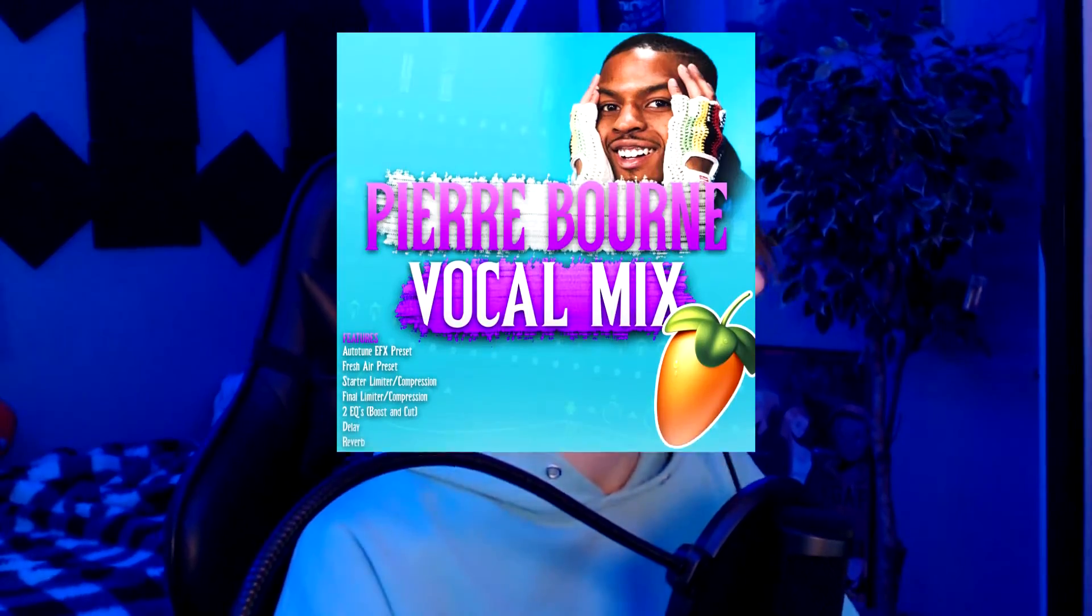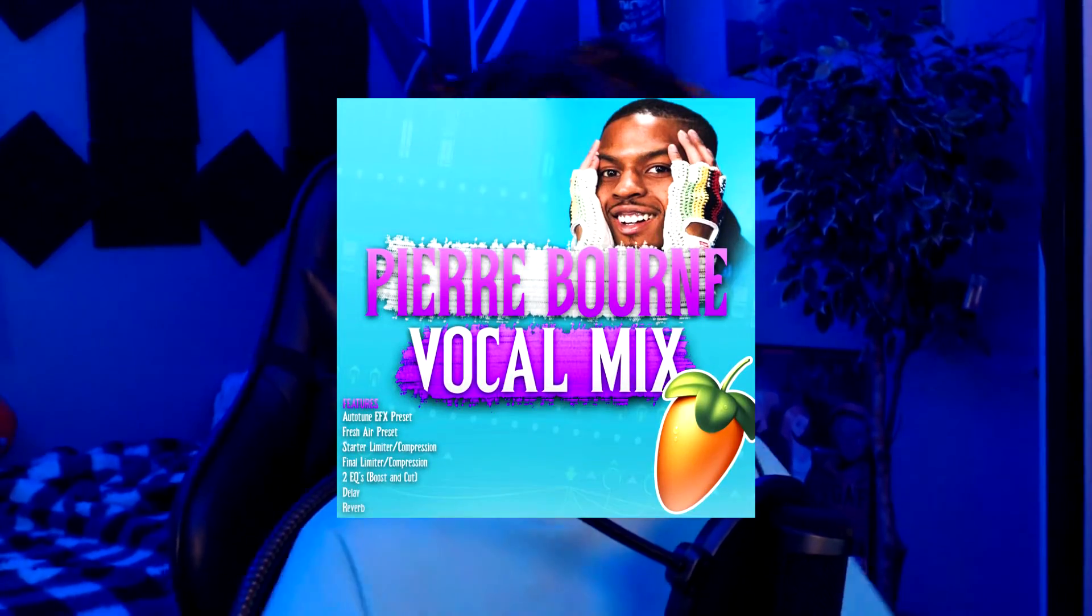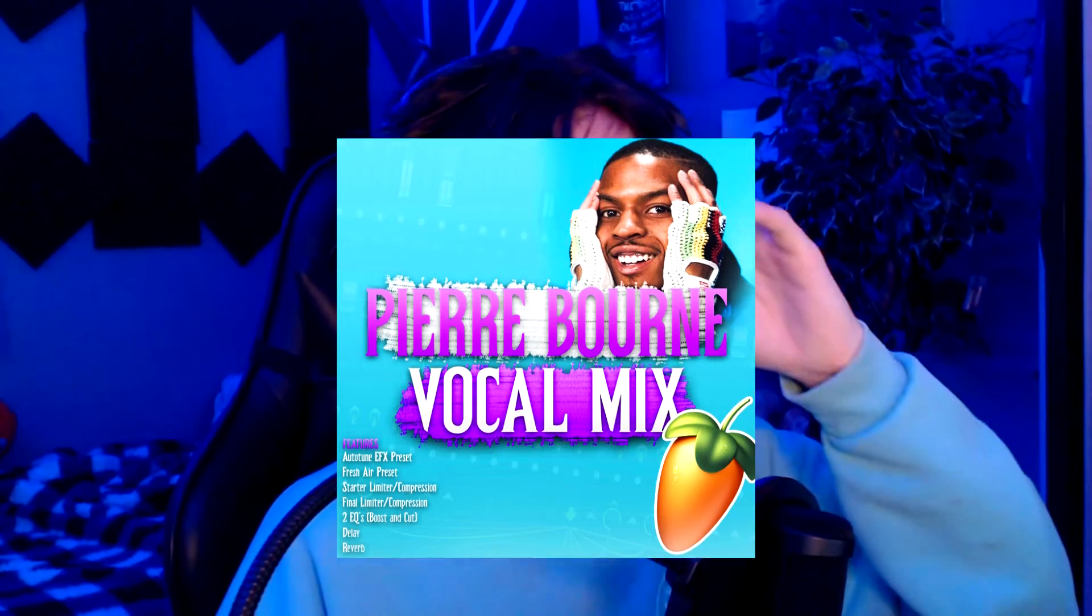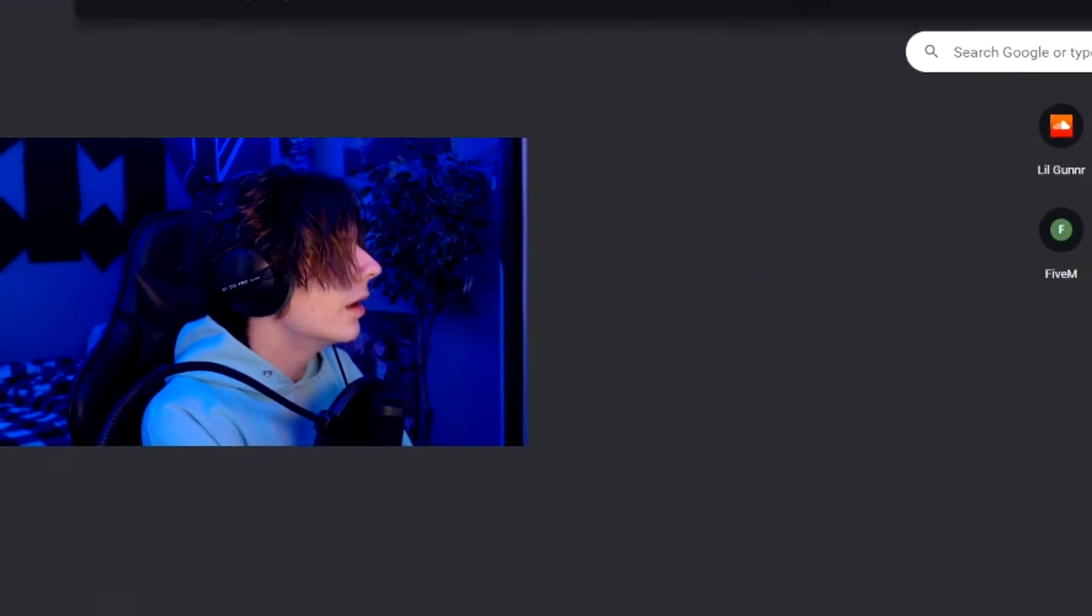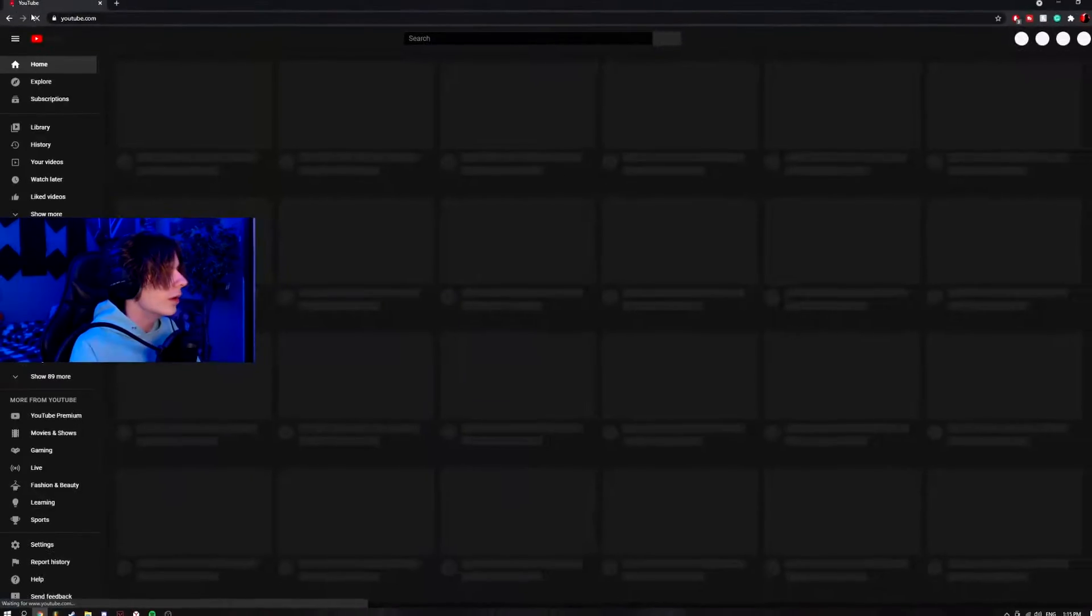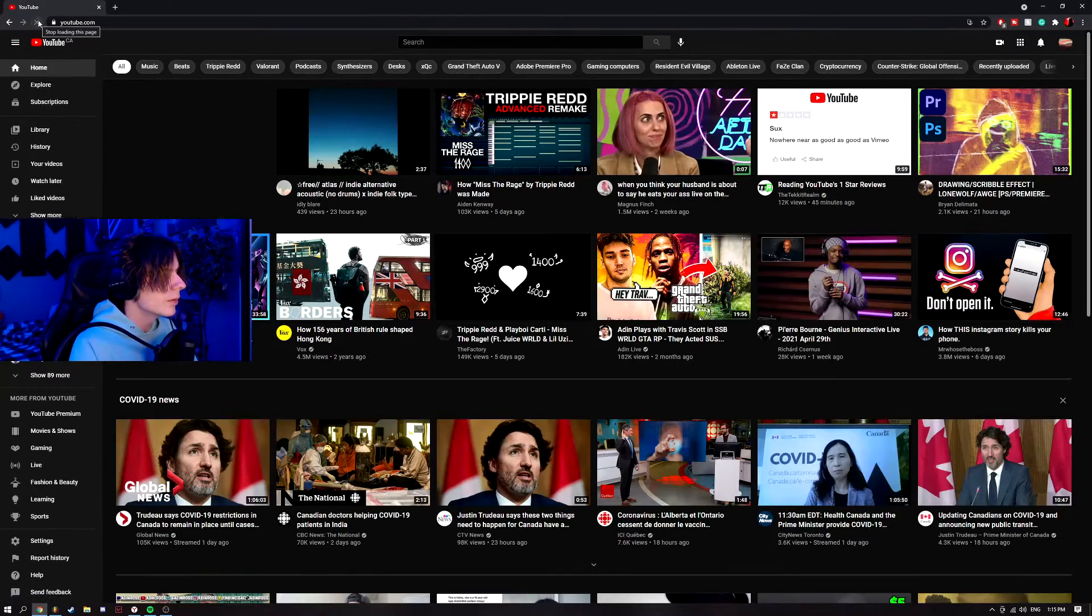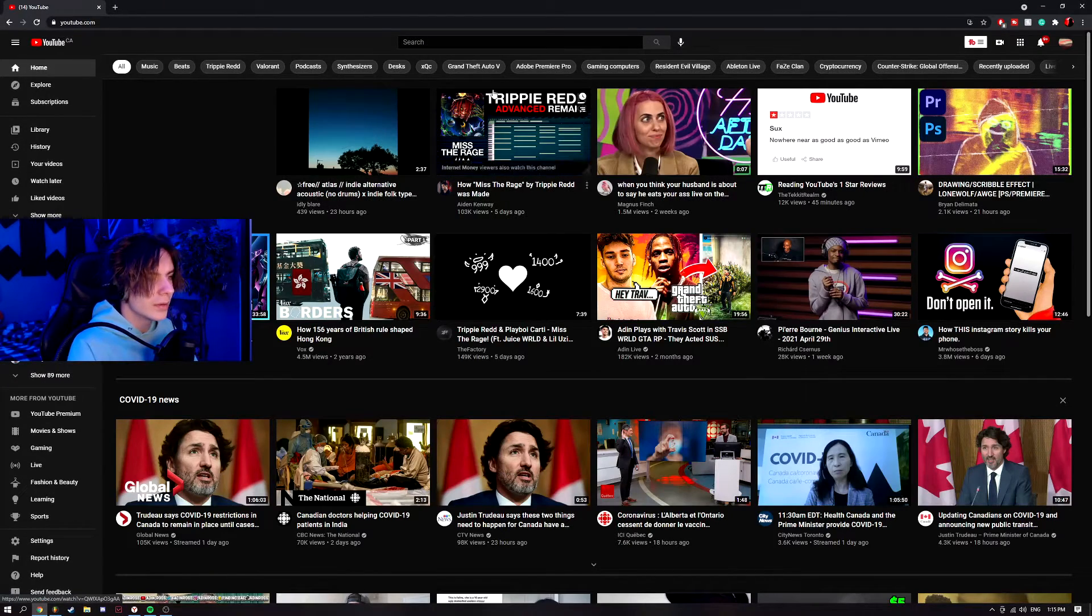So I just put out my Pierre Bourne preset today. The video uploaded yesterday but it's actually today because I do everything in advance. I figured I usually try not to double upload about an artist but I really like the preset, so let's just try and make another song. I don't listen to too much Pierre Bourne but we're just gonna search up some Pierre songs.